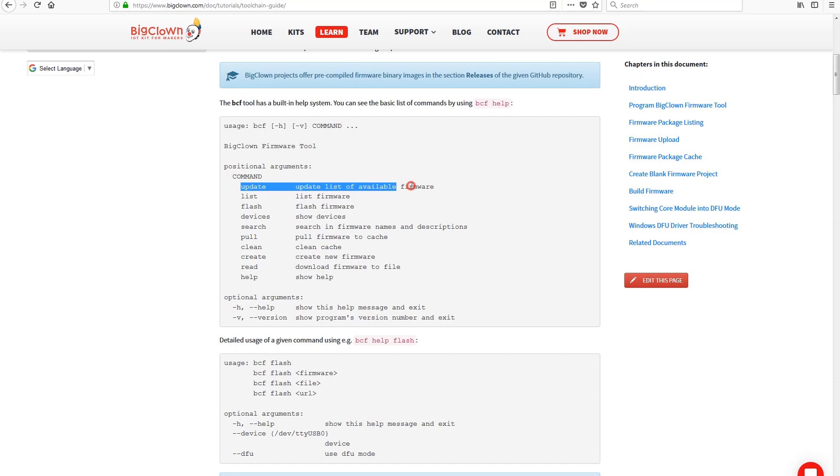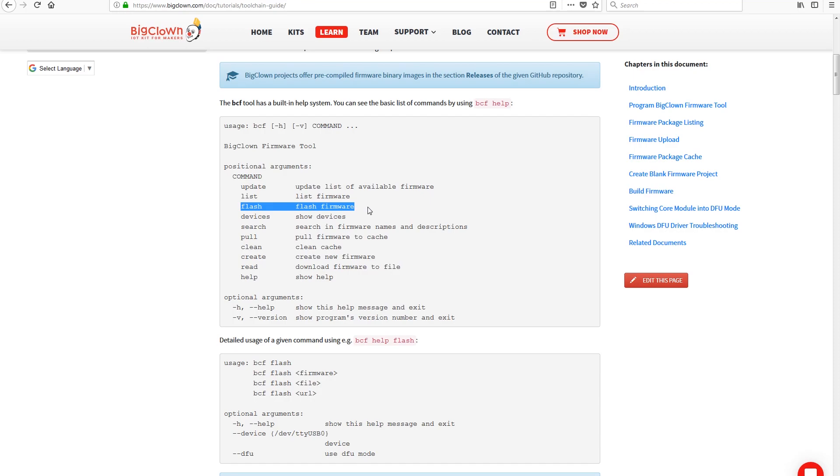It's designed to work through a command line interface and supports multiple operating systems like Windows, macOS, Ubuntu or any generic Linux.